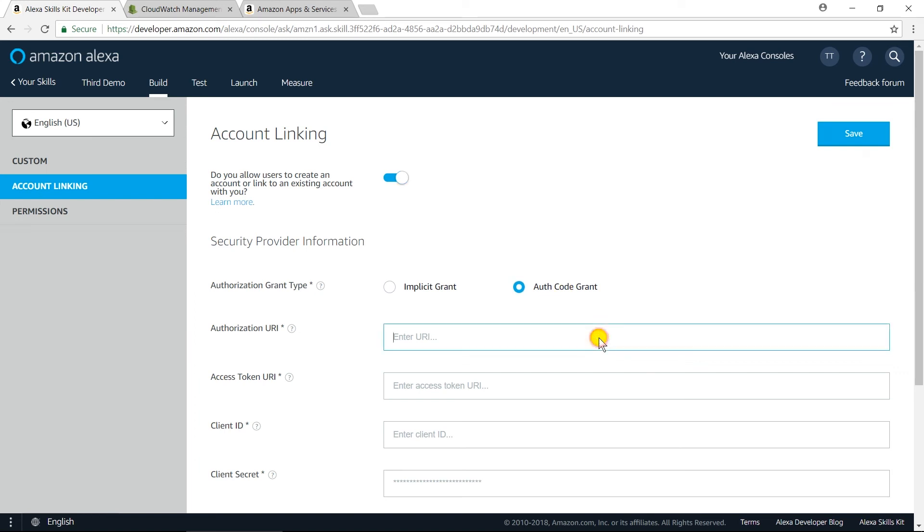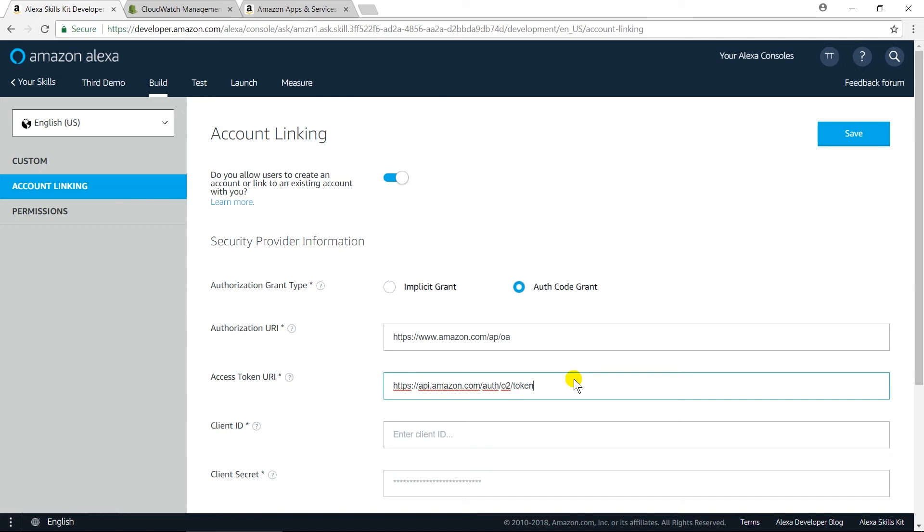Authorization URL will be amazon.com/ap/oa. Write api.amazon.com/auth/o2/token in Token URL.